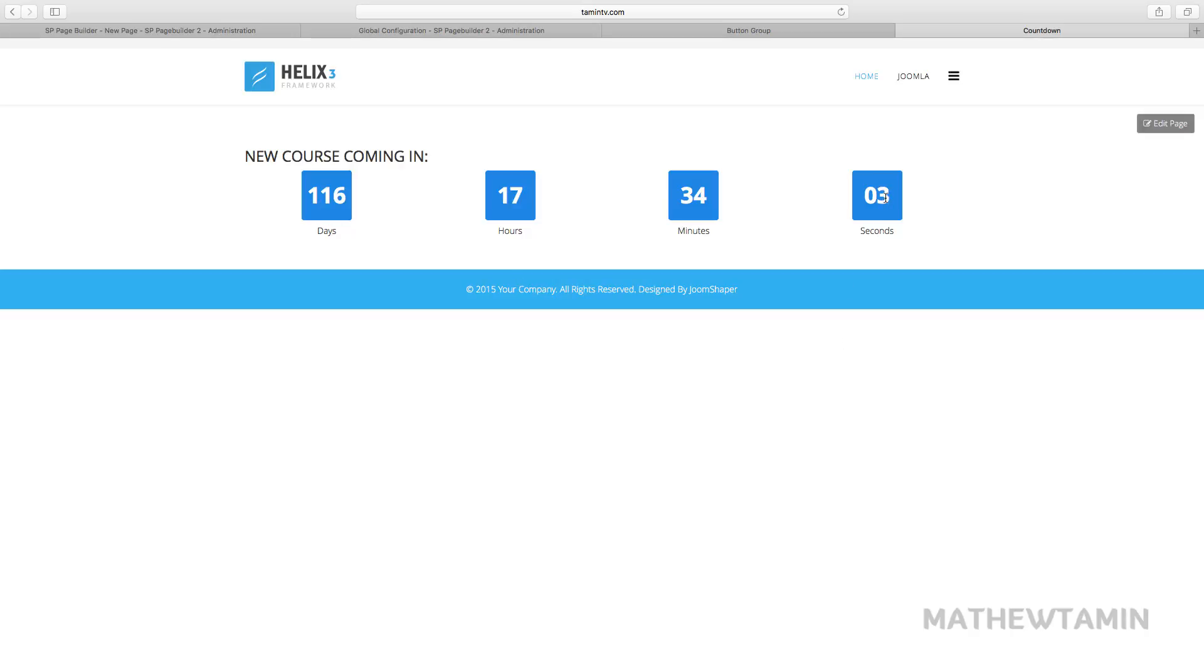There's 116 days, 17 hours and 33 minutes. So this is really great. Let's say you're having a webinar and this is something too that I use when I'm designing my sites for myself, for clients.